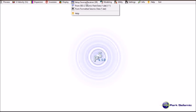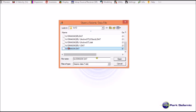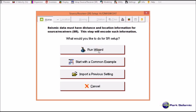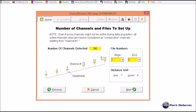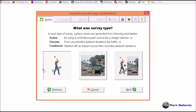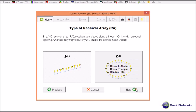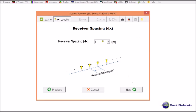Go to Setup Source Receiver, then choose from formatted seismic data: VS1D MASW.DAT, and then run the wizard. The wizard confirms a total of eight records in the input file, with distance unit in meters. It was active data, and the receiver array was a 1D linear receiver array with receiver spacing of one meter.